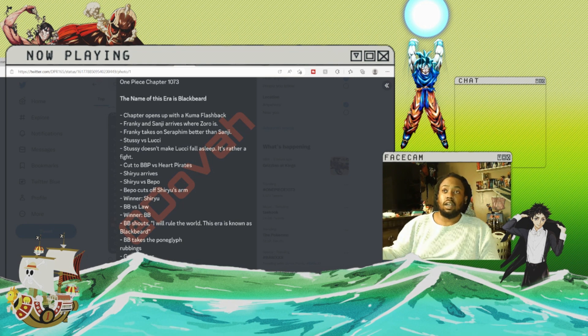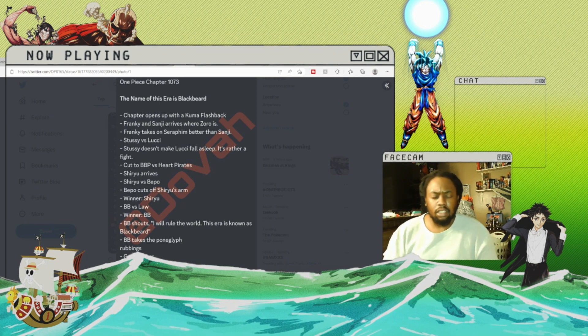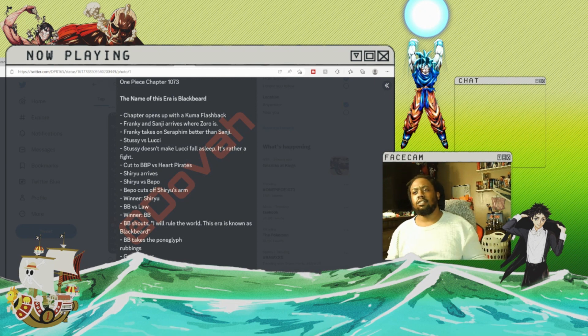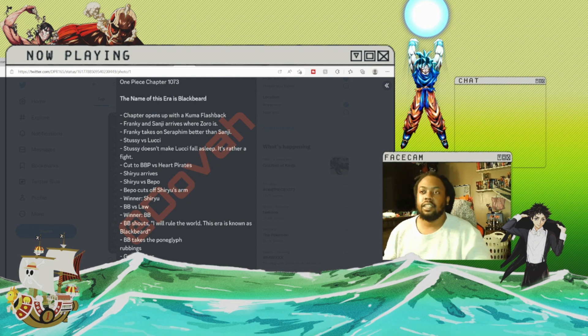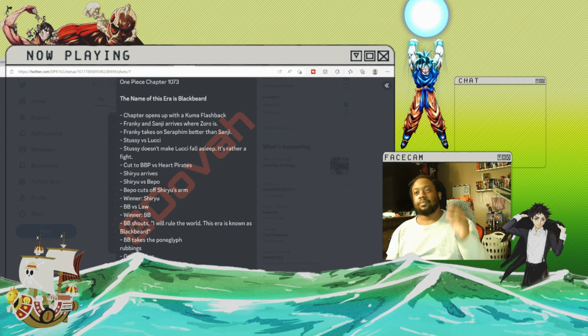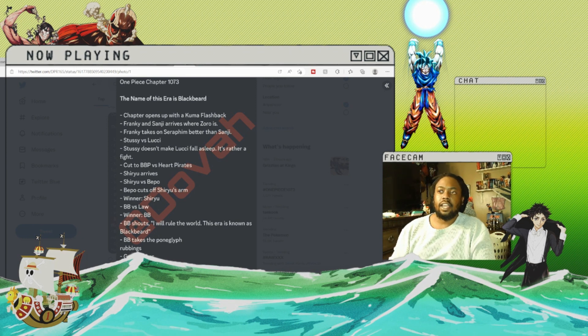When they come out on Reddit we'll compare. I'll do a second video comparing the two to see if everything's accurate. Now, the chapter name is The Name of This Era is Blackbeard.